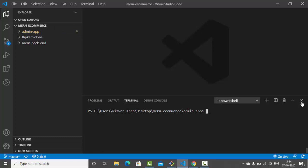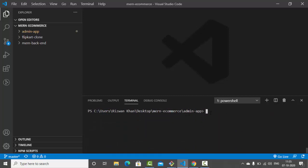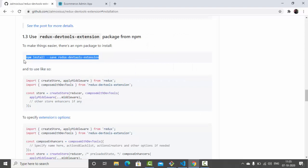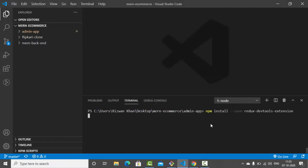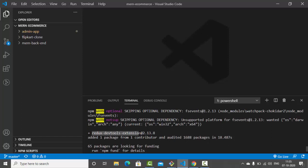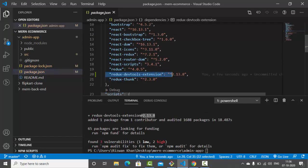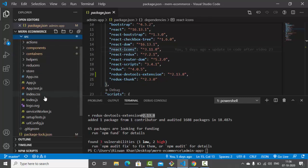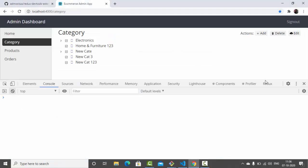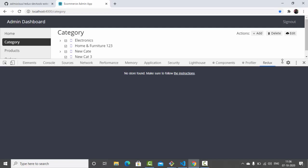Let's open the terminal. I already have it open. Navigate to the admin application — don't install the package anywhere else, only inside the admin app. Copy the install command, paste it in the terminal, and hit enter. After a couple of seconds, the package is installed. You can see 'redux-devtools-extension' version 2.13.8 added. Verify it in the package.json file. Now let's go to the source file and navigate to the Redux store.